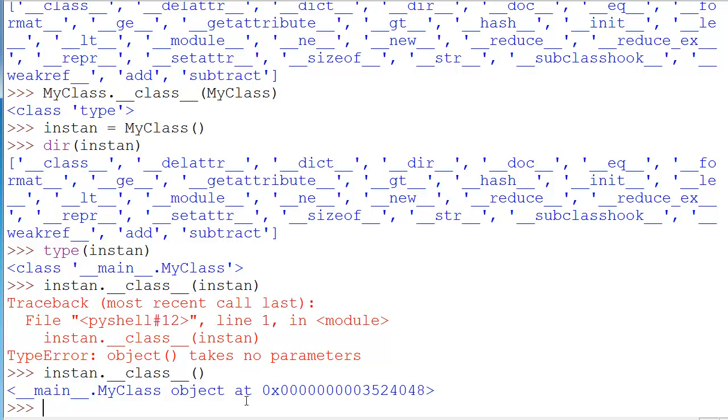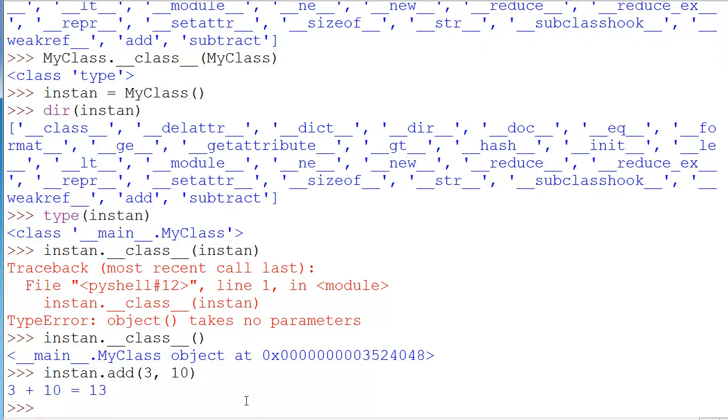Now let's actually use our own methods that we made. So let's do instan dot add. Right there. It says x, y. It doesn't say self. That's because self reflects the instance itself saying that we are performing this on self. So let's do like 3, 10.